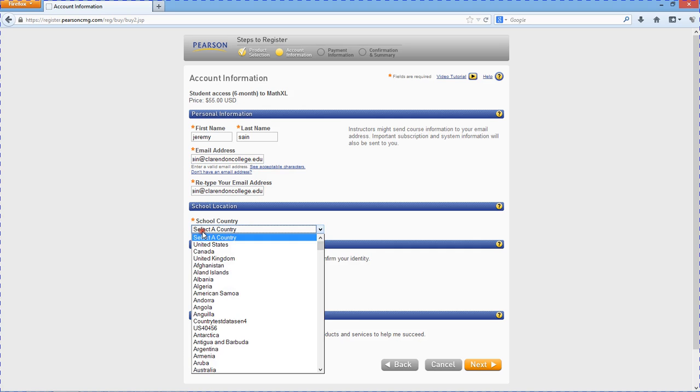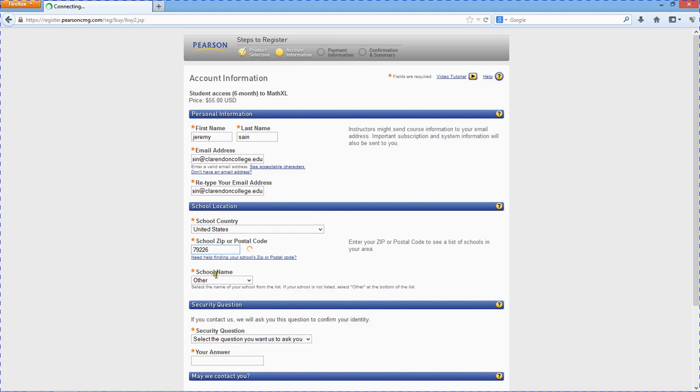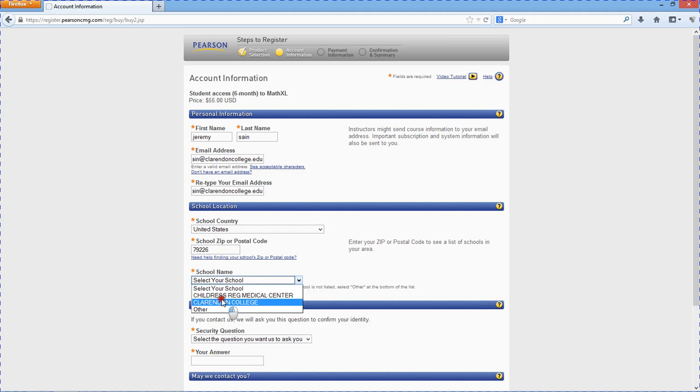We are in the United States. Zip code. It wants the zip code of the school. 79226.